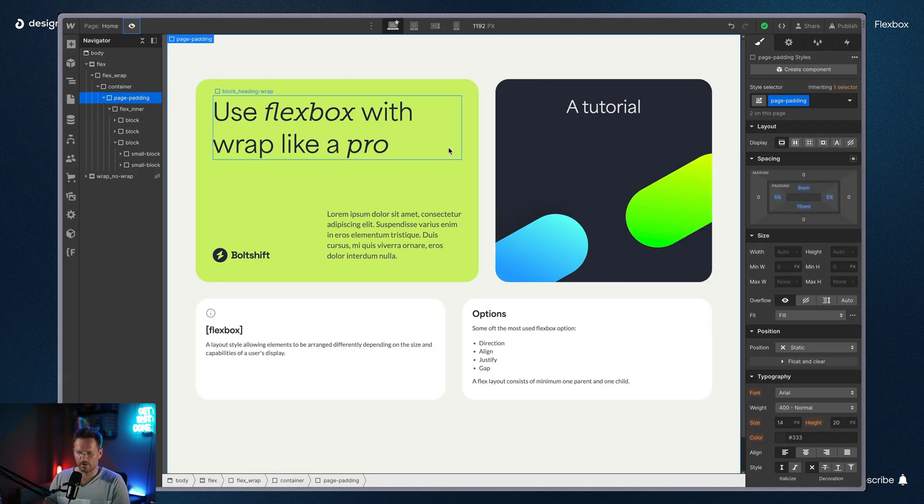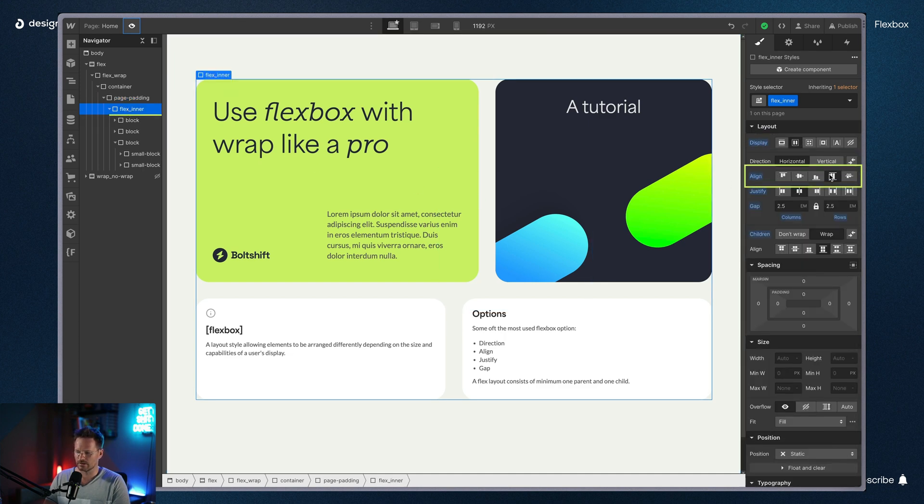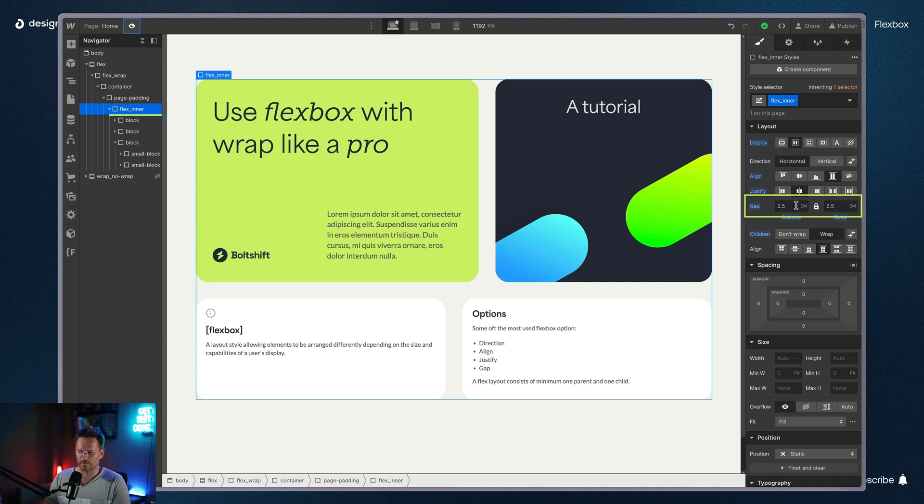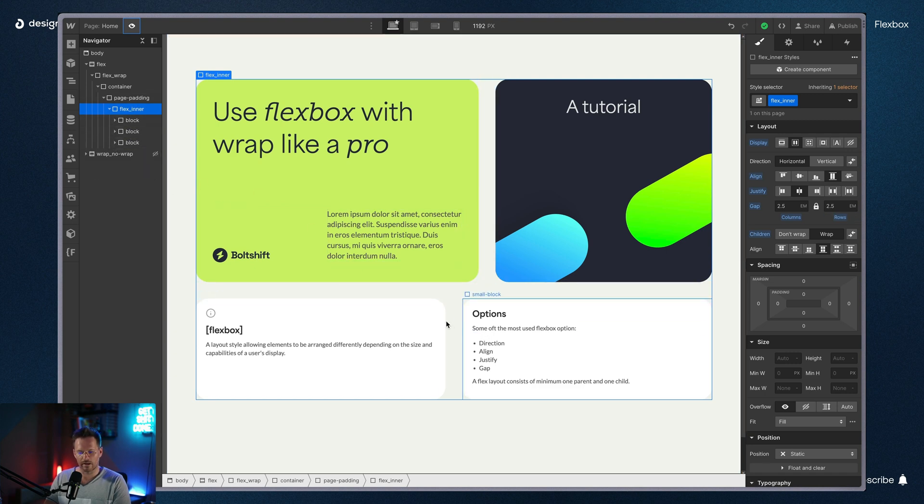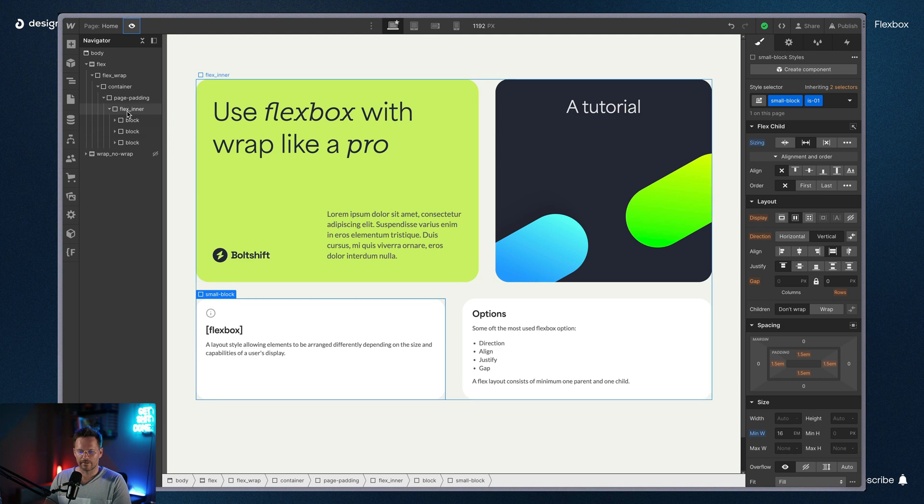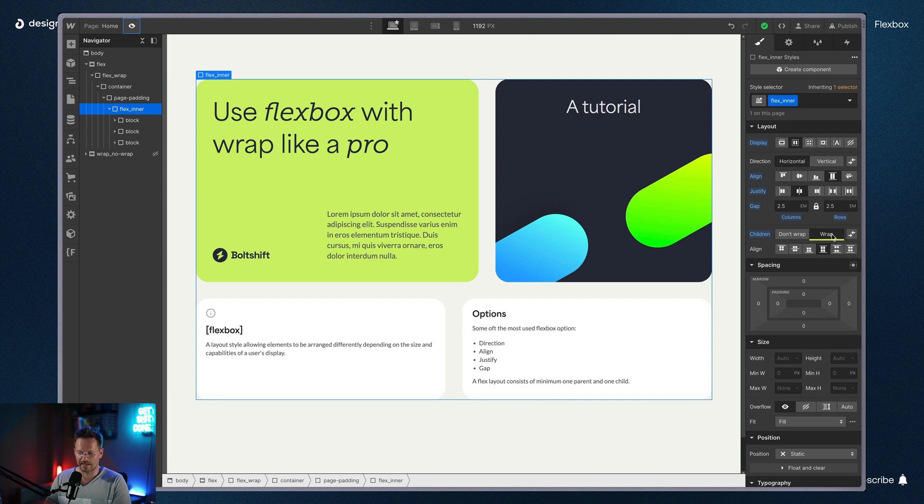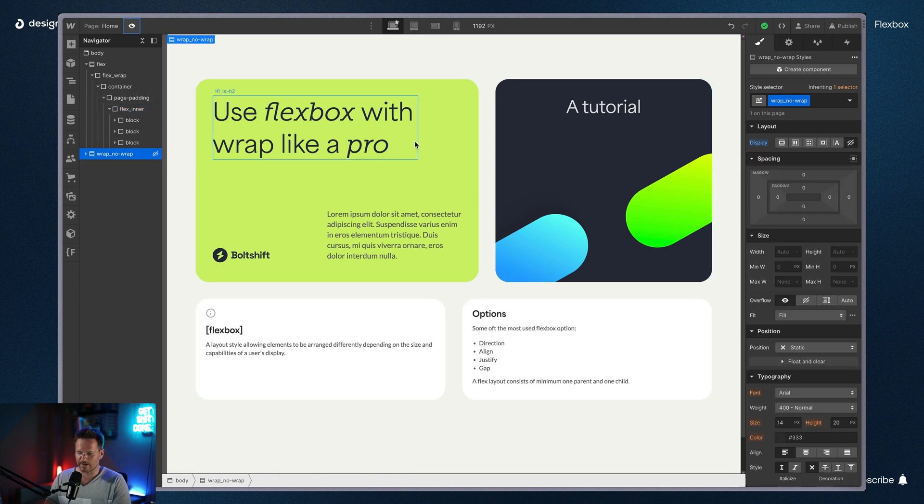So let's look how I did it. You can see that here's my Flexinner. This is set to display flex, align stretch and justify center. And I've defined also a gap for columns and rows with 2.5em. And within there, we have three block elements, and the last block element actually has two small blocks in it. What makes the magic actually is how the children behave. They are set to wrap, and I'm going to show you how the concept of don't wrap and wrap works on a different example before.